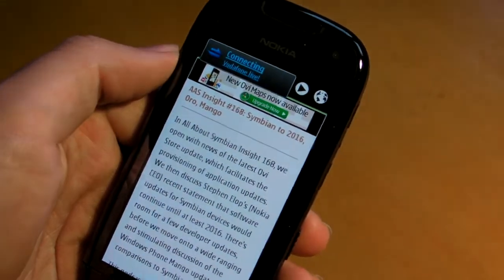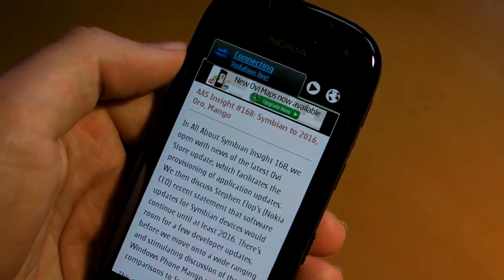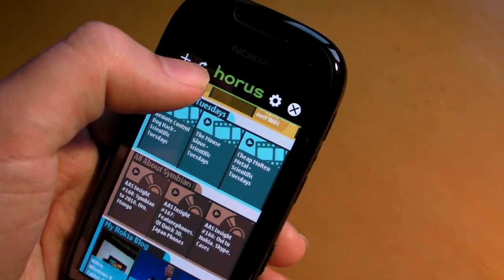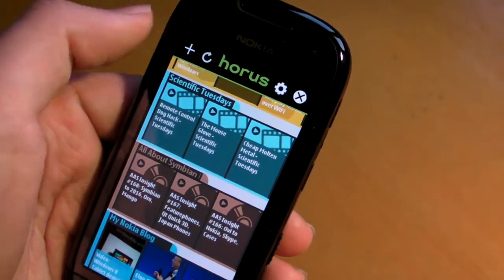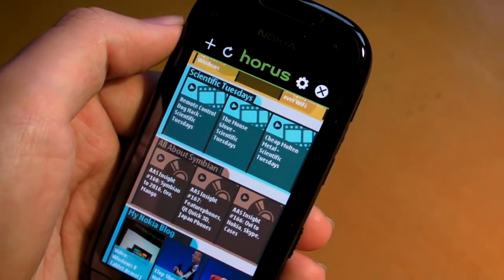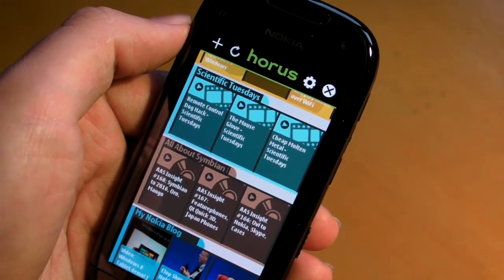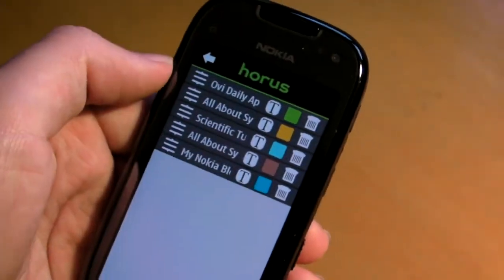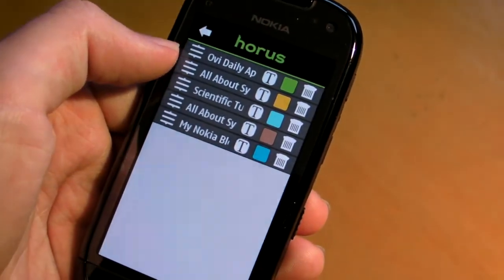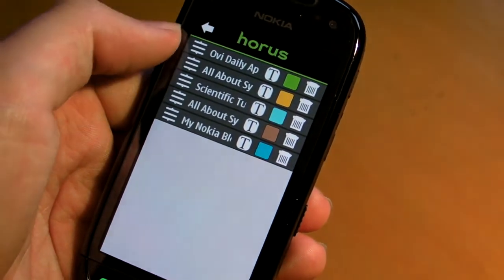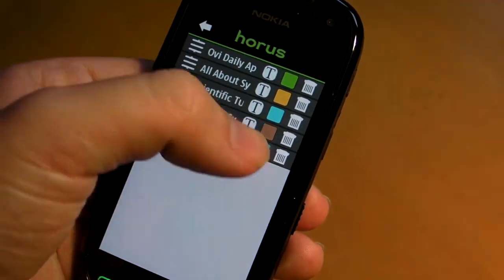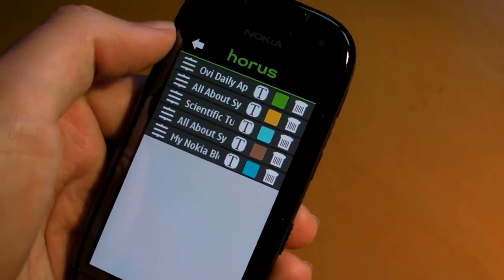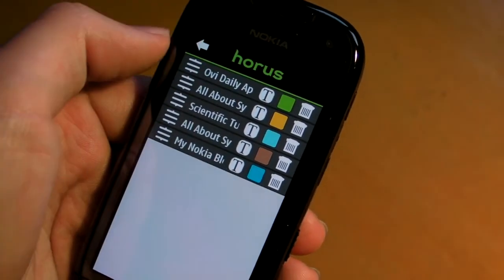Looking at some of the other features: there's a refresh button if you want to refresh the feeds while using the application. The settings control the order in which feeds are organised, as well as their colour and name. And of course you can delete them as well.